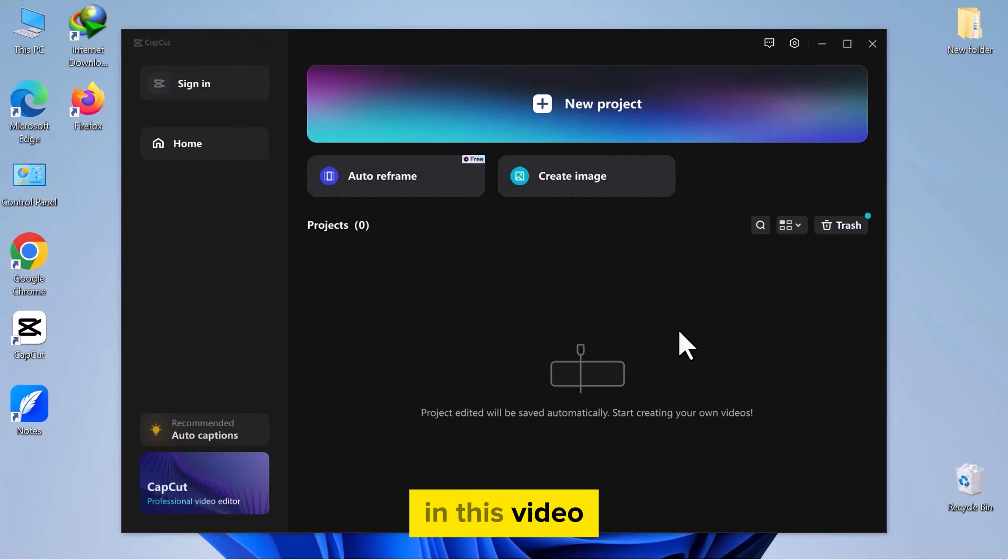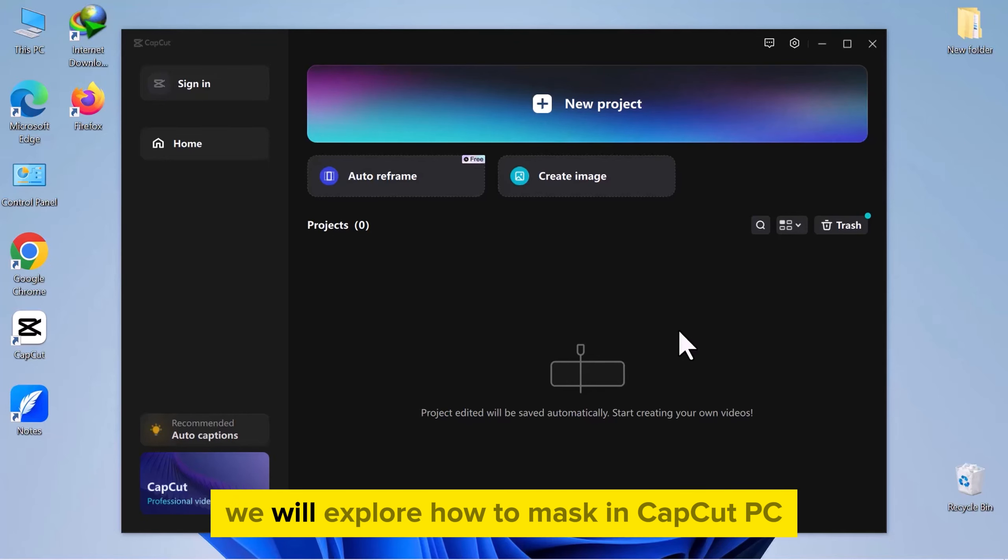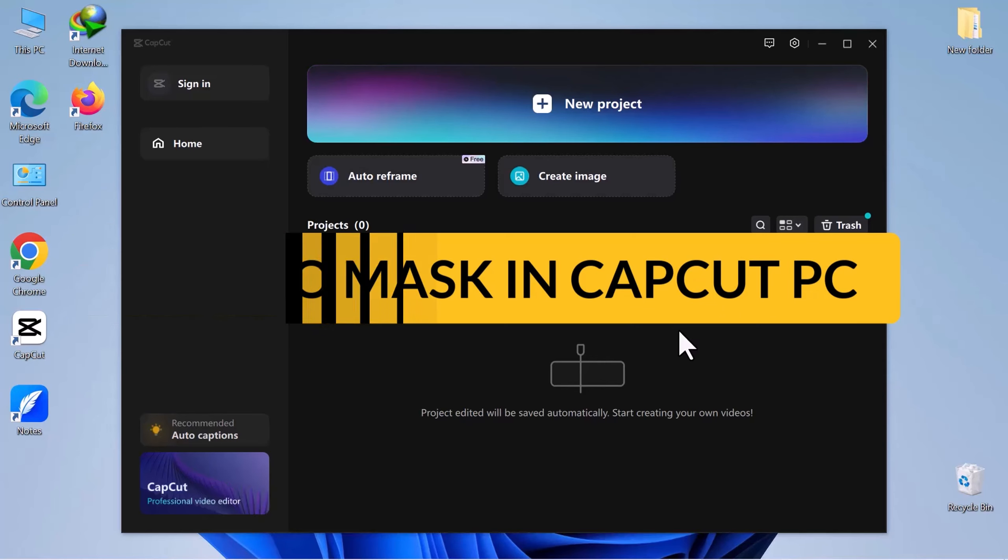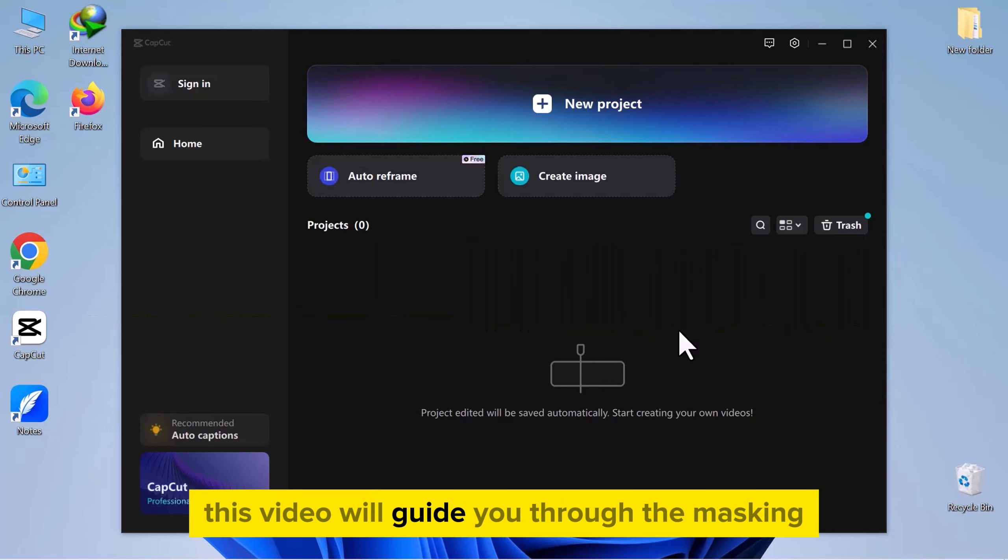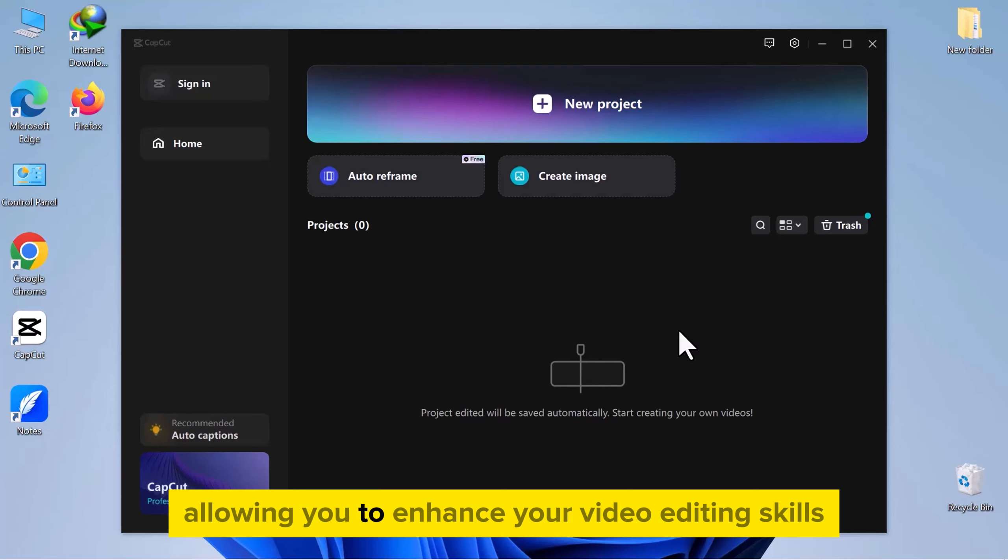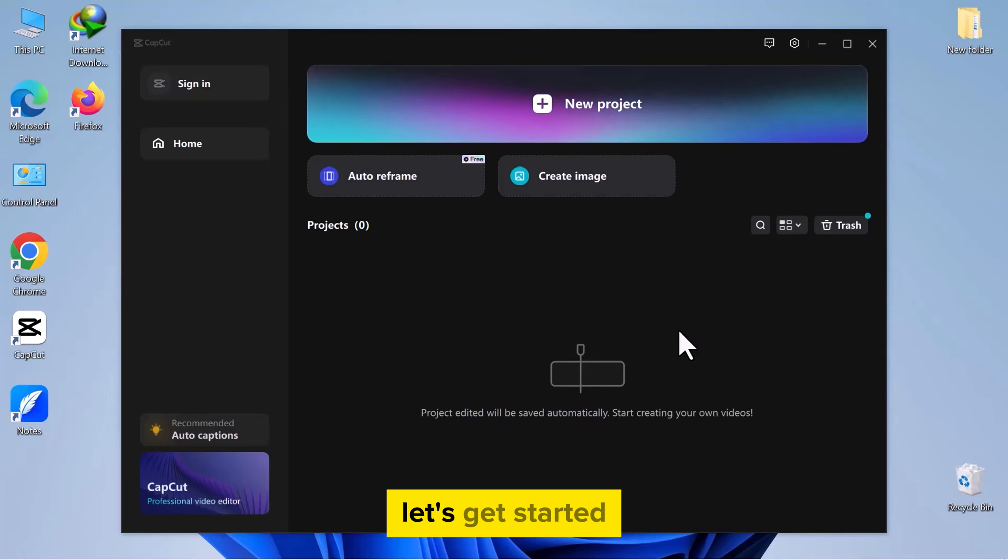Hello everyone! In this video, we will explore how to mask in CapCut PC. This video will guide you through the masking process in CapCut PC, allowing you to enhance your video editing skills. Let's get started.